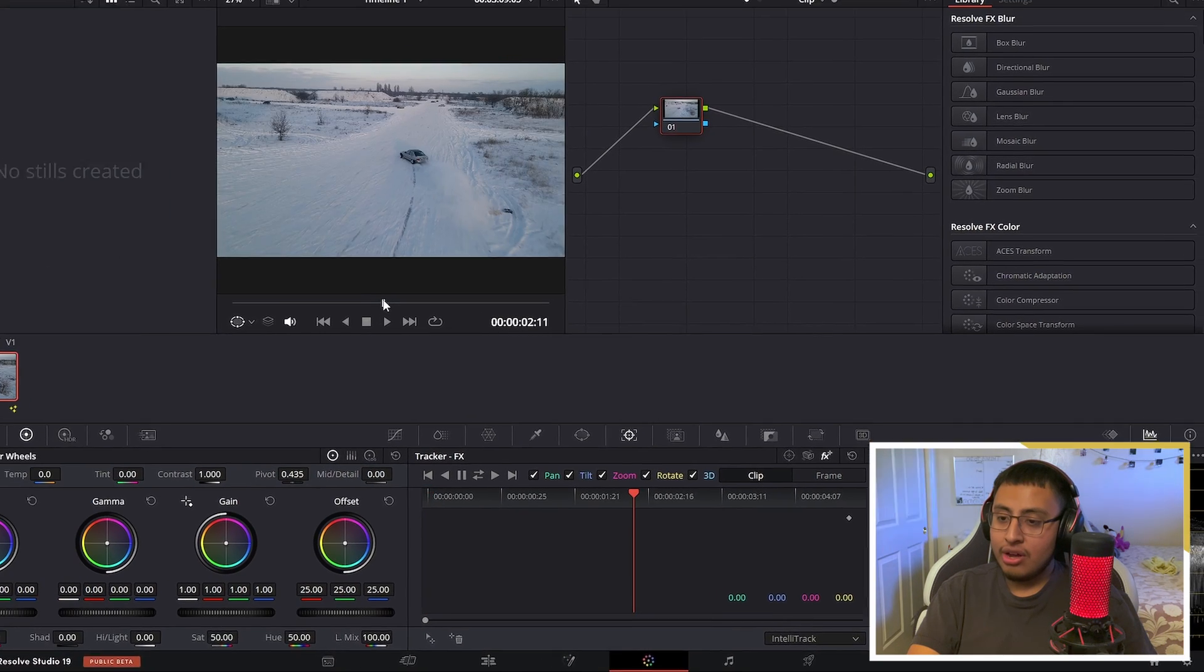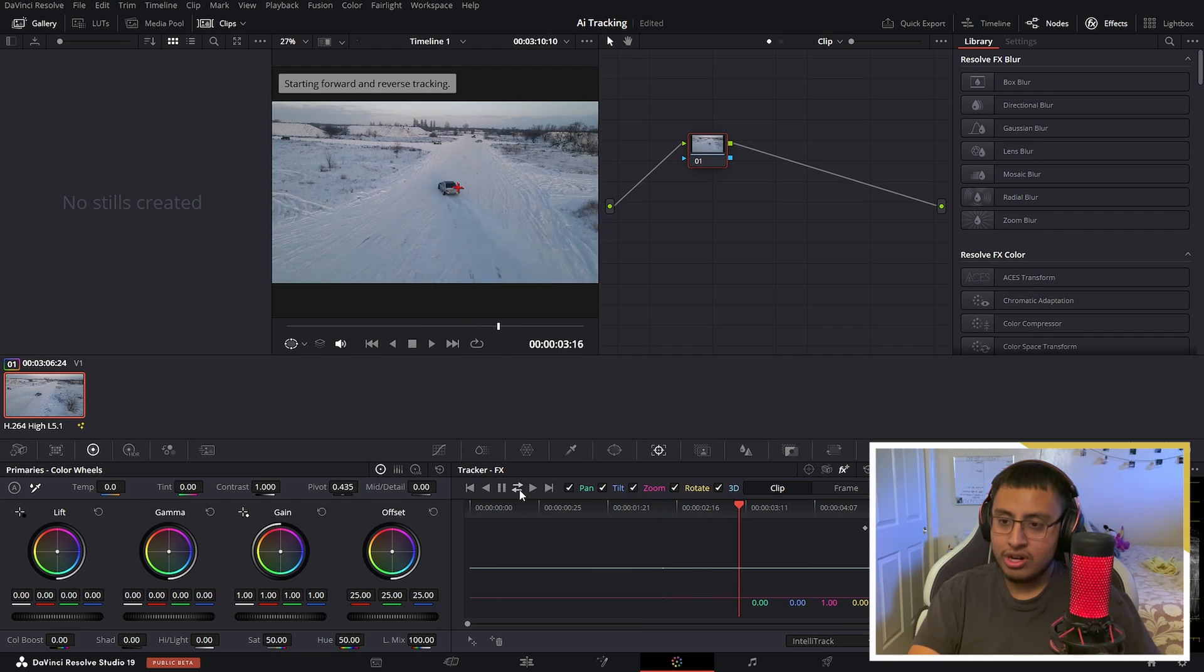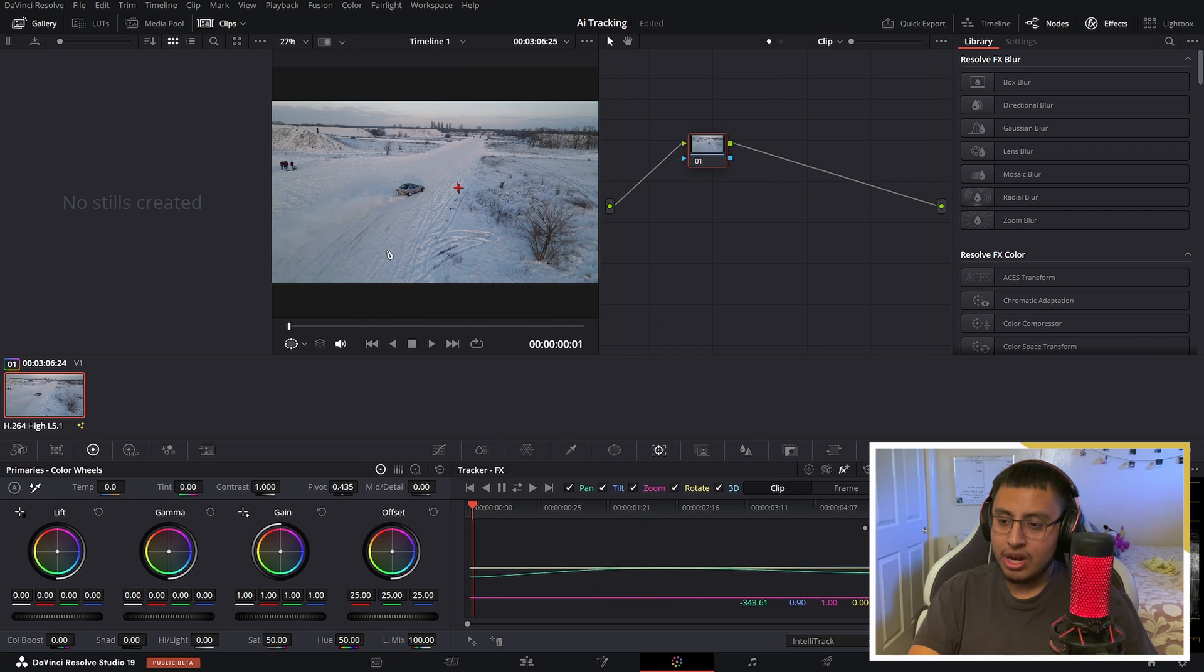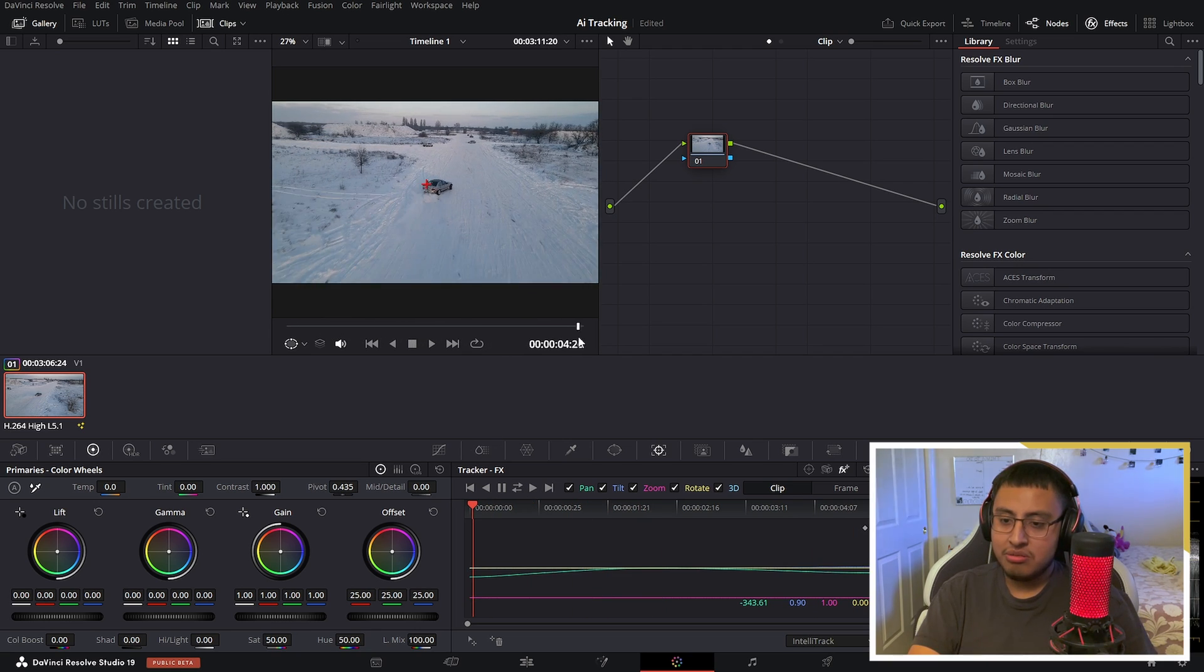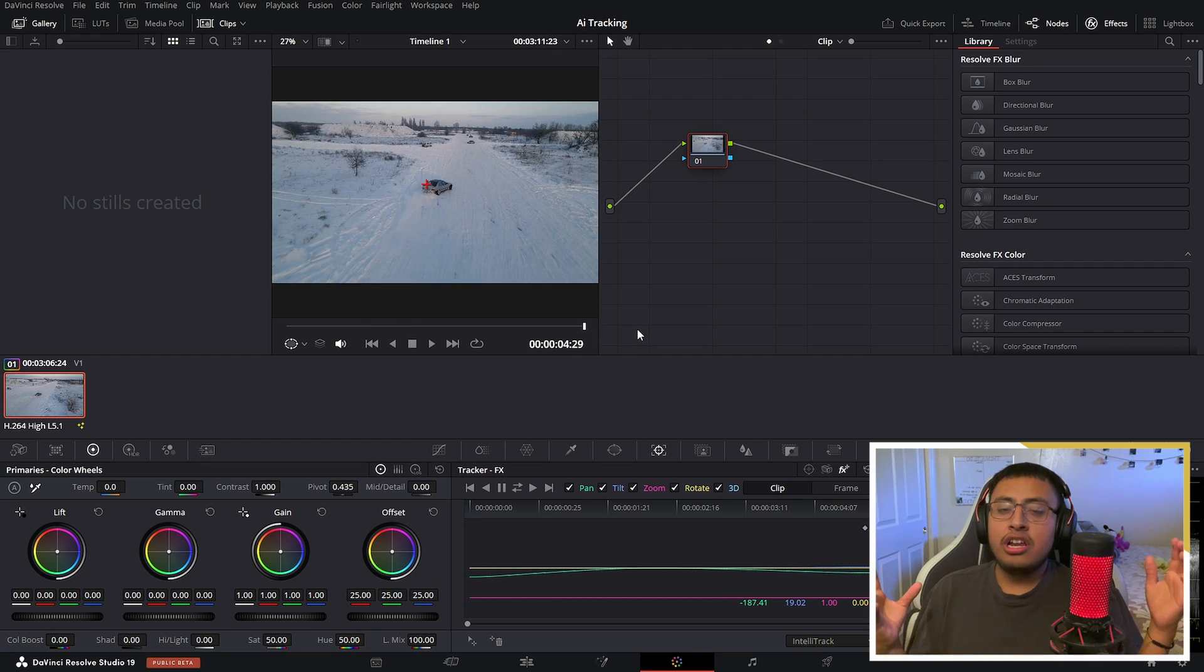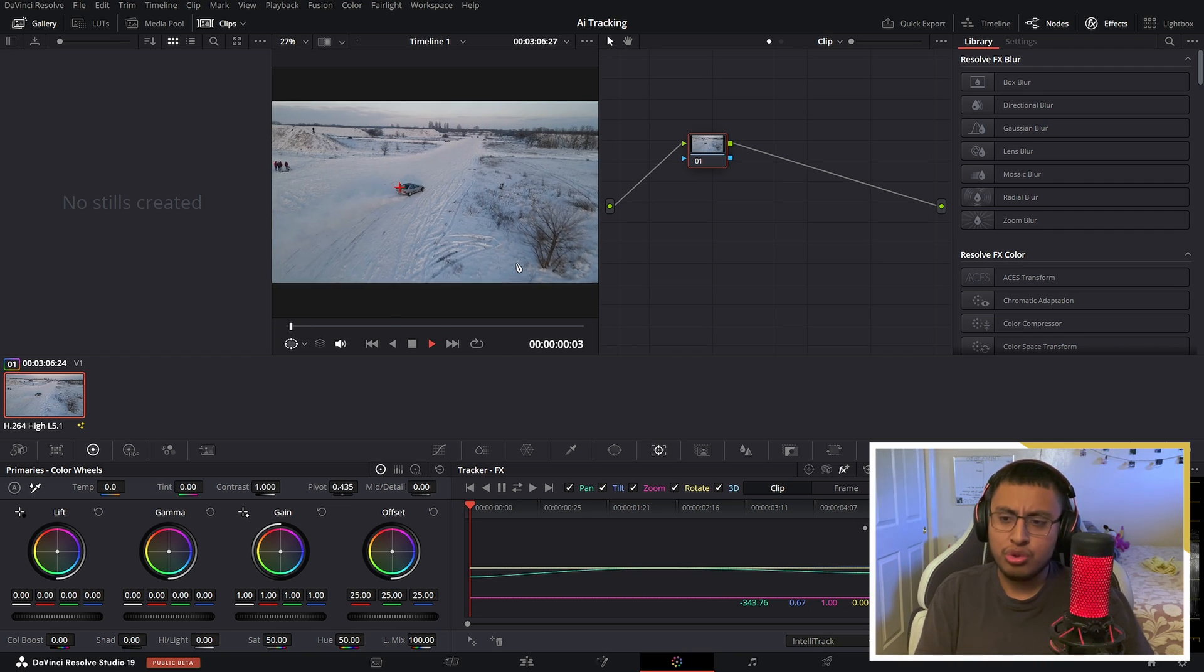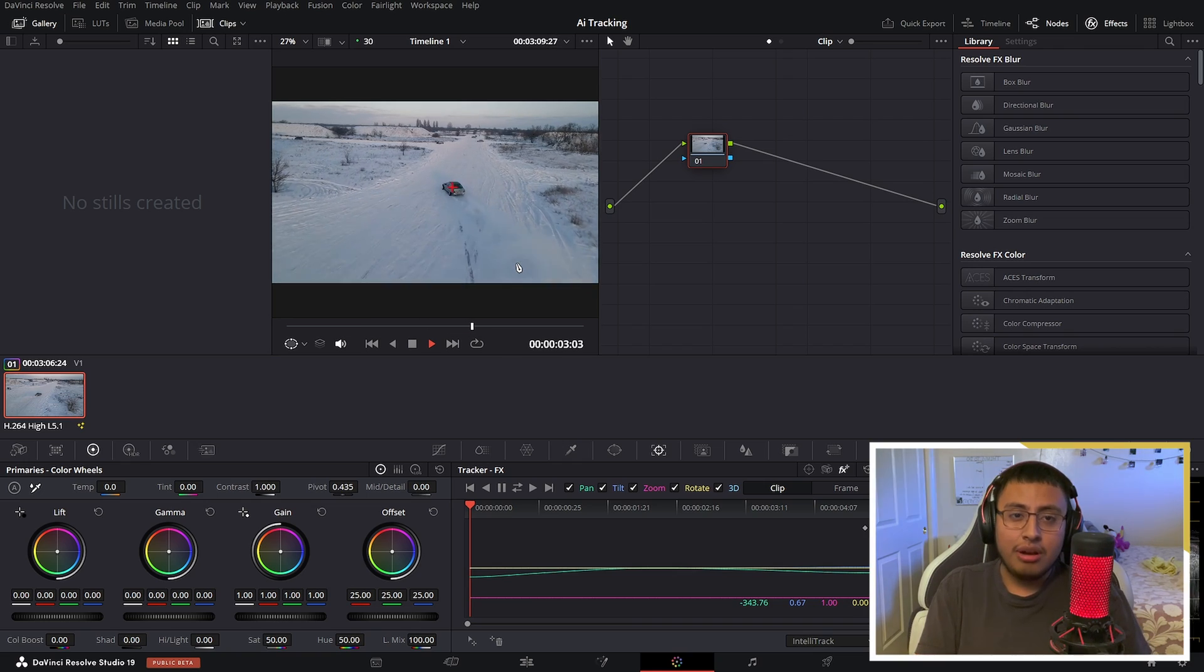Now our main objective is going to track this vehicle right here. Let's place it and all we have to do is just click track forward and reverse. As you can see, if we go back and forth it actually did a really good job. I actually enjoy this new AI tracking system because it's very quick - a five second clip took like two or three seconds to do and it did a very good job.